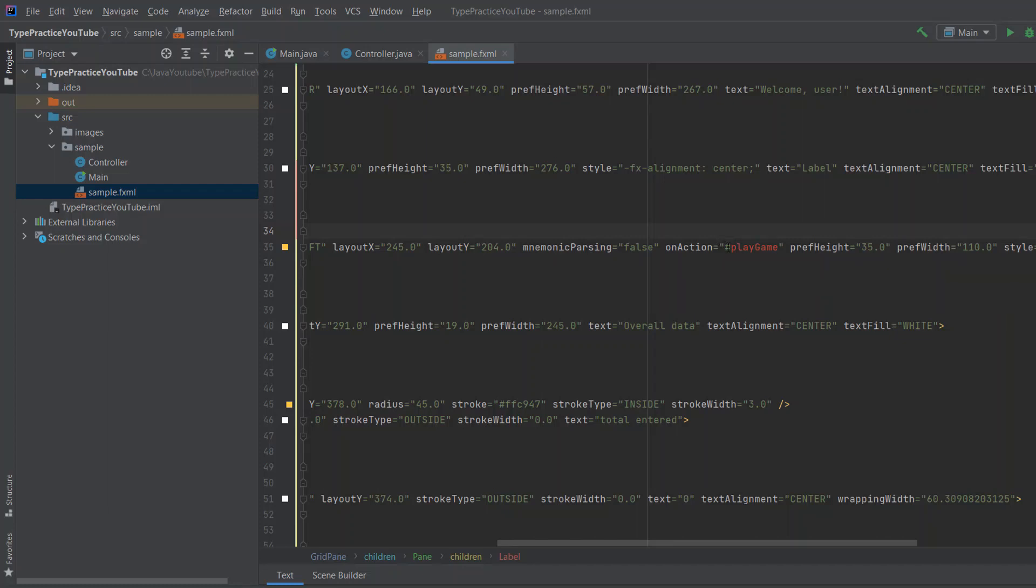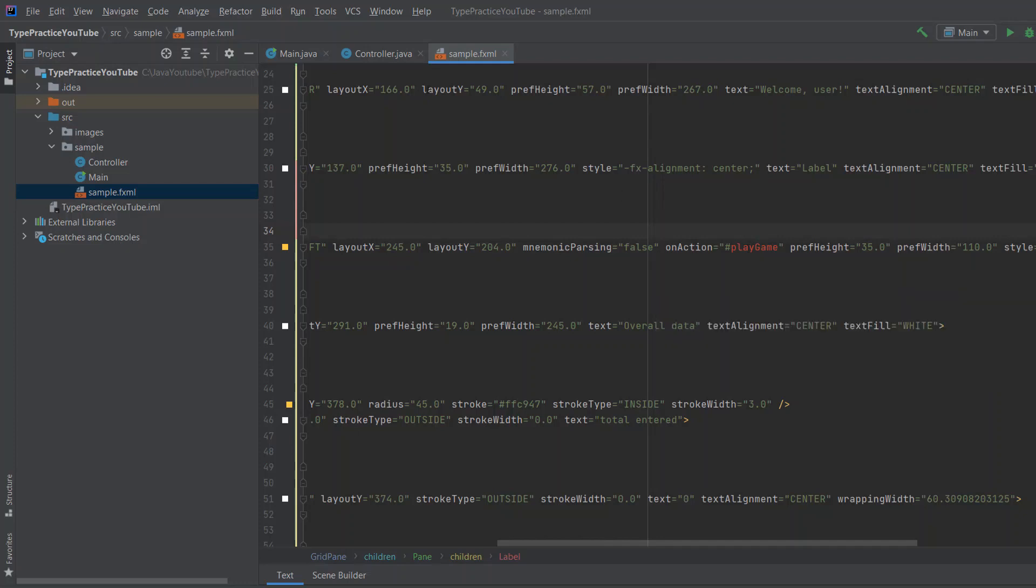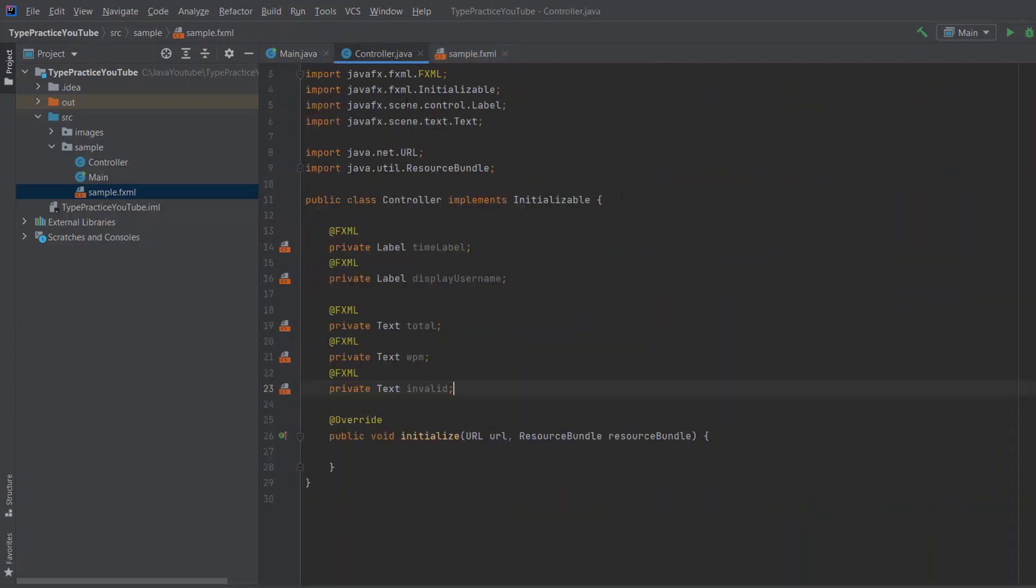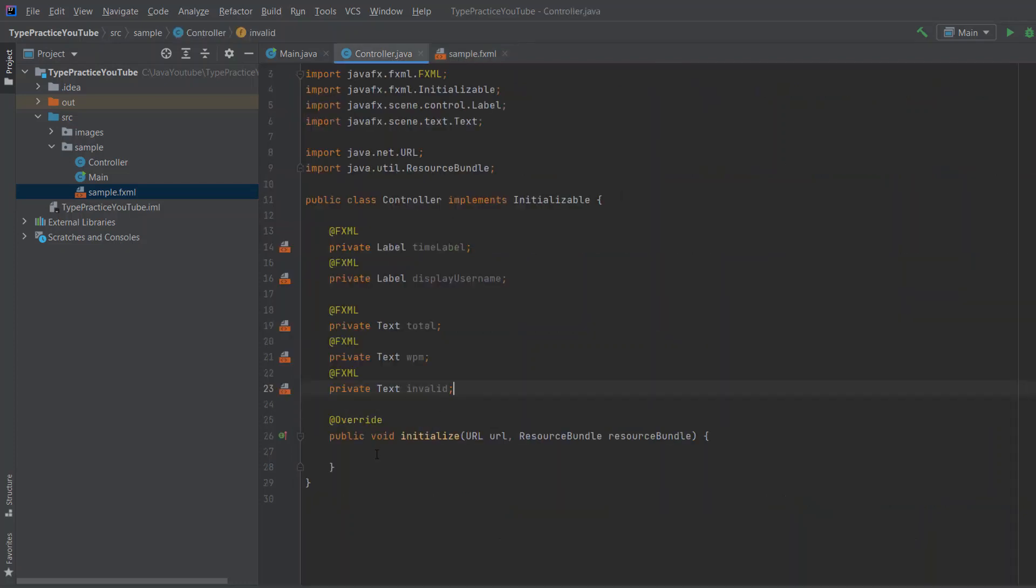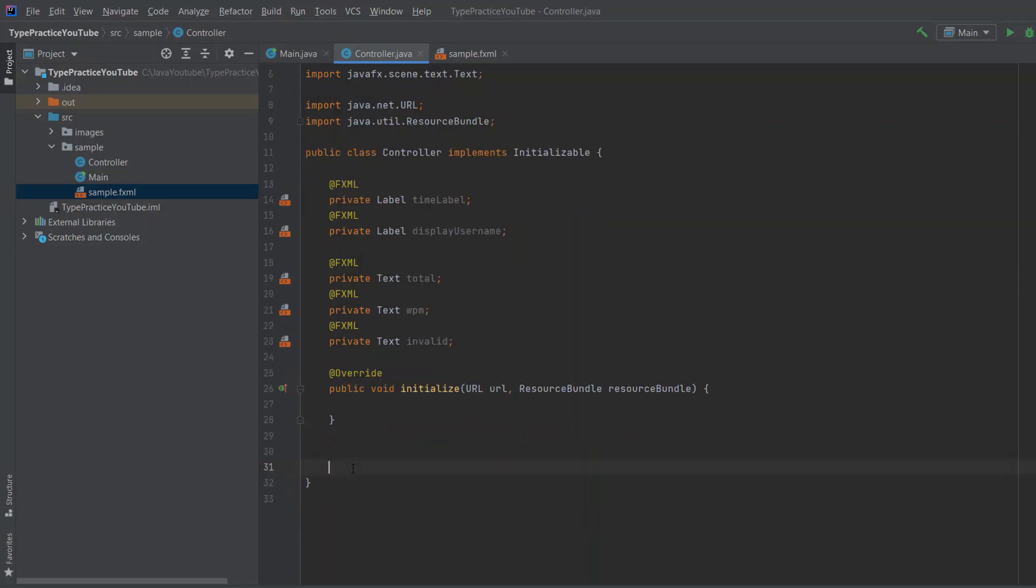As you can see, this button, when I go over here, on action is hashtag play game. What that means is when we click the button, the program will automatically call a method called play game, which we do not currently have, and that's why it's red. So when we go to our controller and outside of initialize, we need to create a method called play game, which will run the game when we click the button.